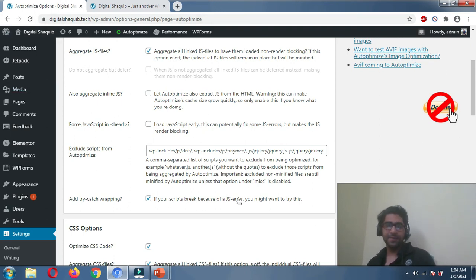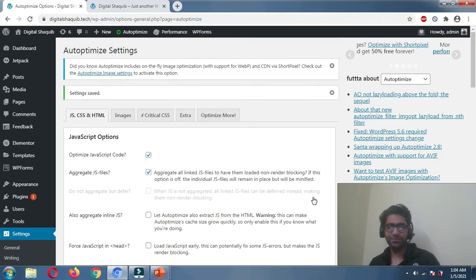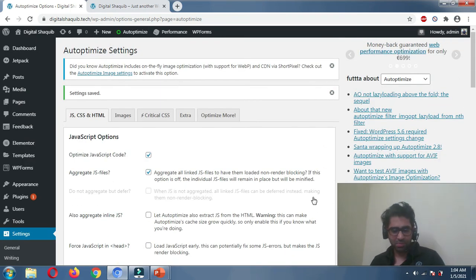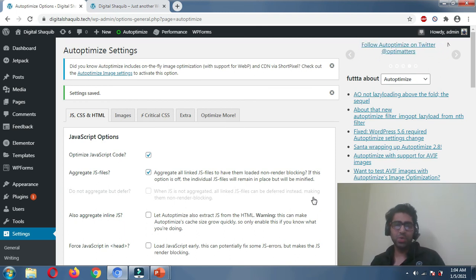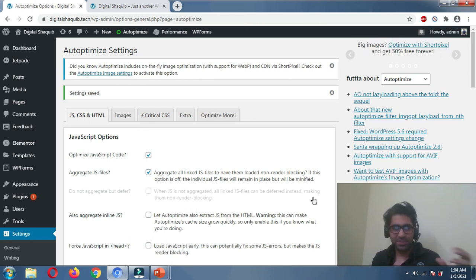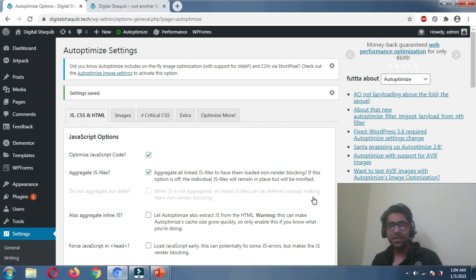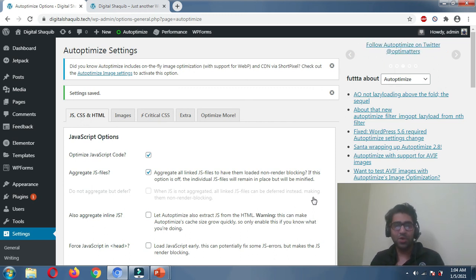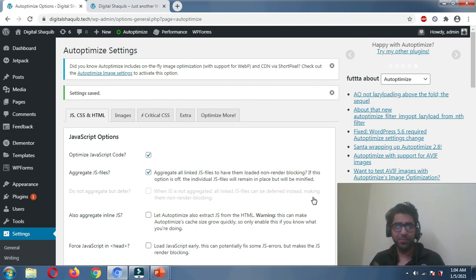In the next video we'll talk about how to asynchronously load JavaScript. You can find all the videos in this playlist via the link in the description. Please subscribe and watch all the videos — it will provide very good optimization for your website. Thank you so much for watching.